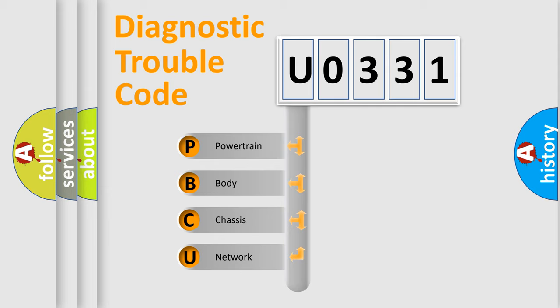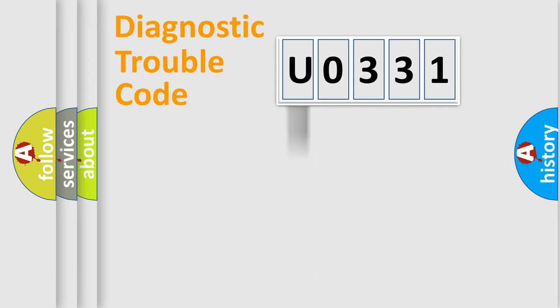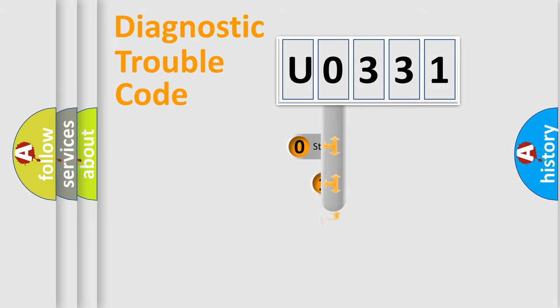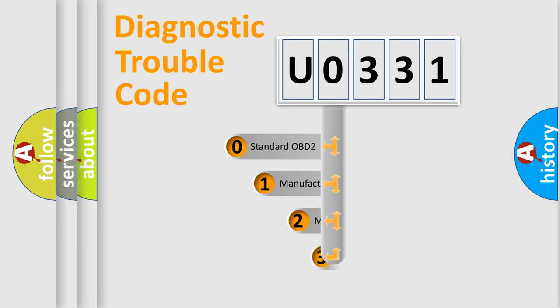We divide the electric system of automobile into four basic units: powertrain, body, chassis, and network. This distribution is defined in the first character code.